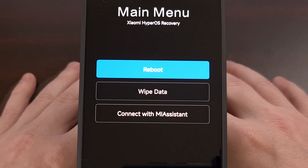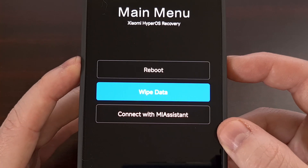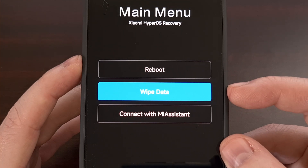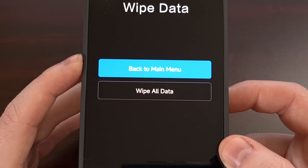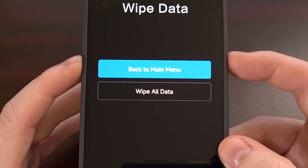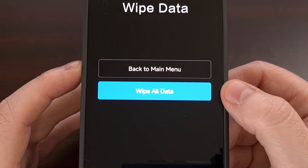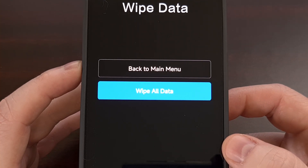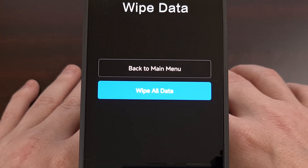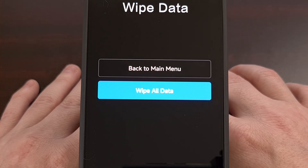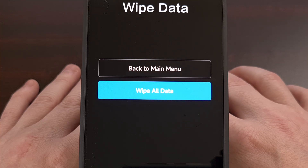From this menu, we can factory reset the Redmi Note 13 by using the volume button to make sure the Wipe Data option is highlighted, then pressing the power button to select it. On the next screen, use the volume down button to highlight the Wipe All Data option and press the power button to select it. When you proceed, all of your data will be erased, which will help you fix a boot loop and access Android again.